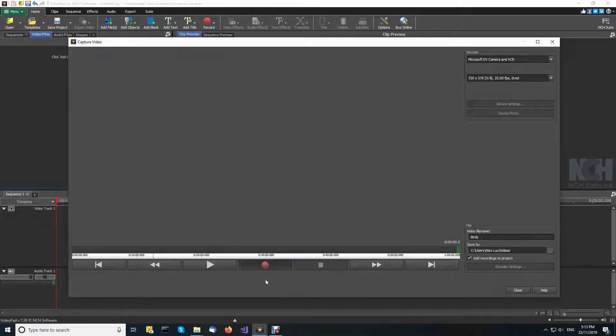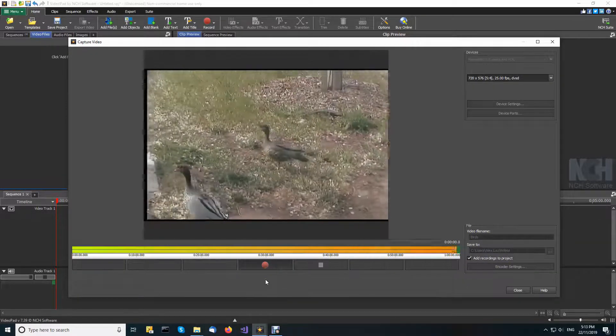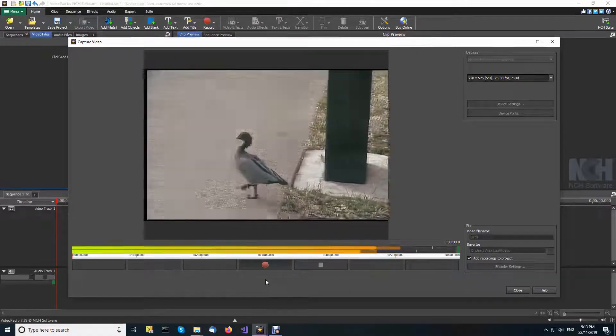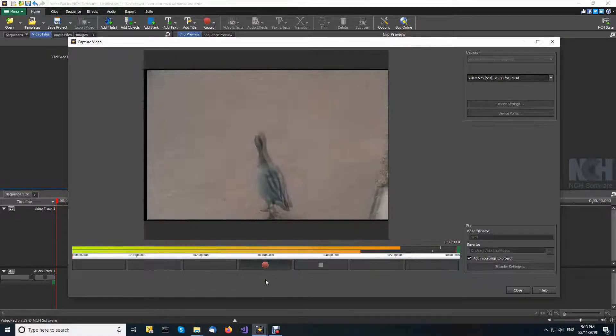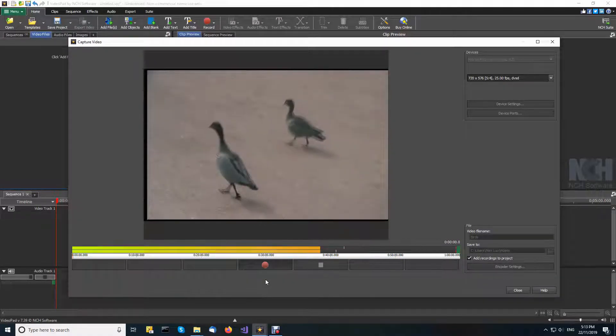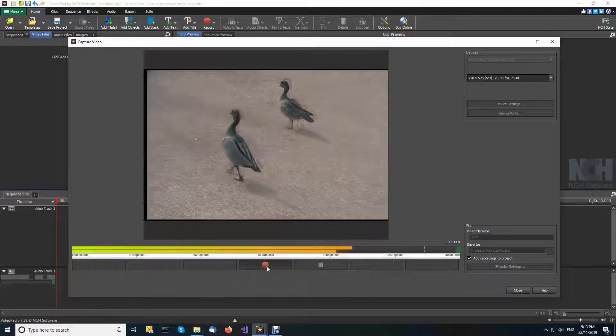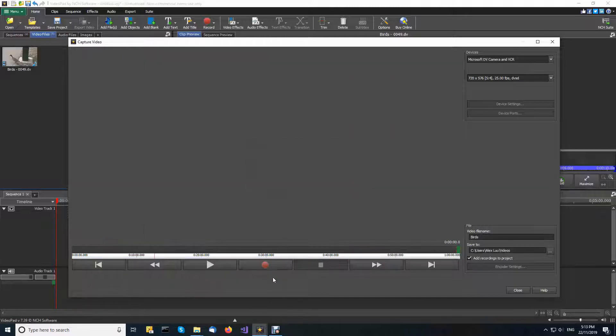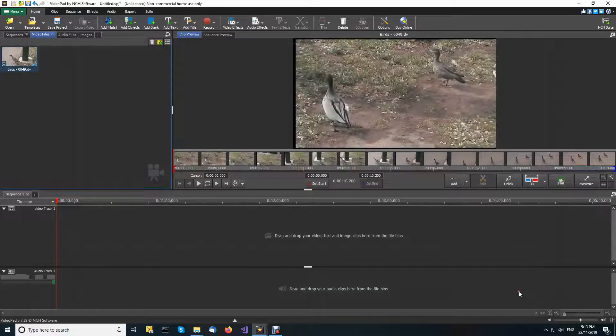When you're ready, click the capture button. When you have finished recording, click stop and close the capture video dialog.